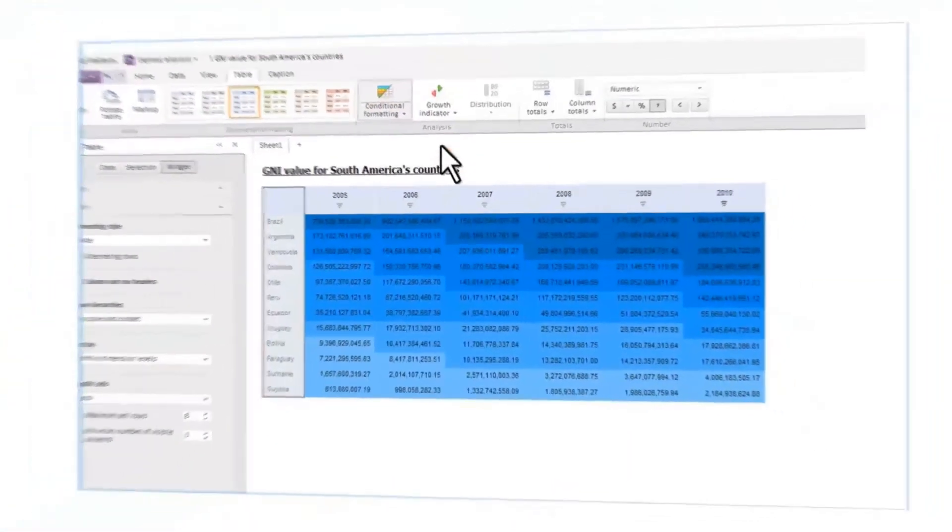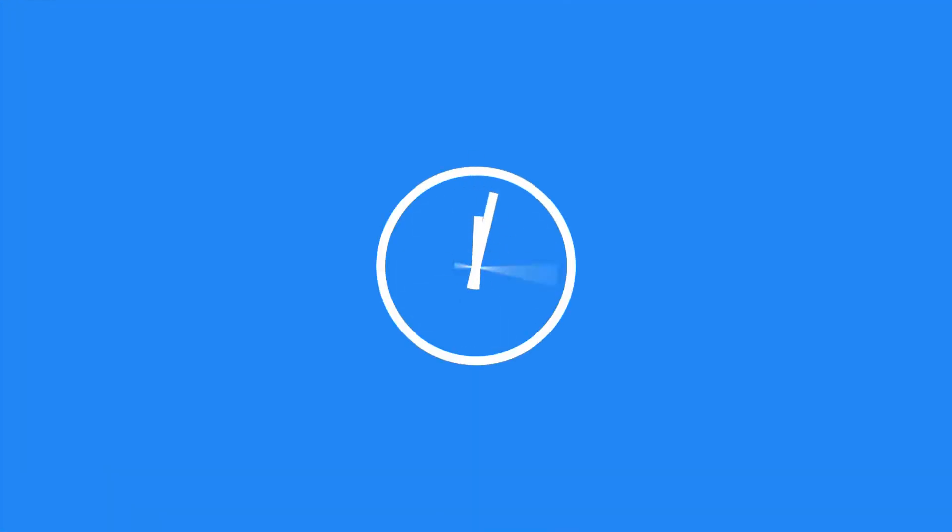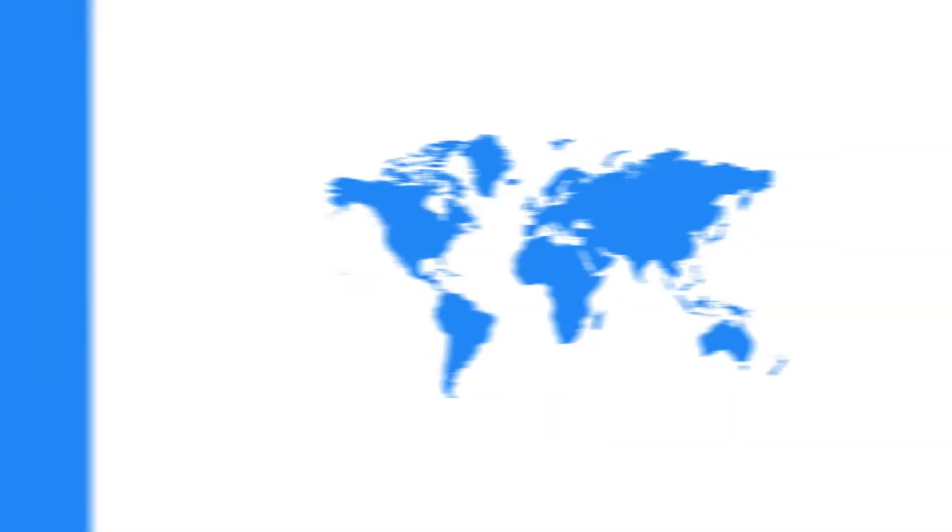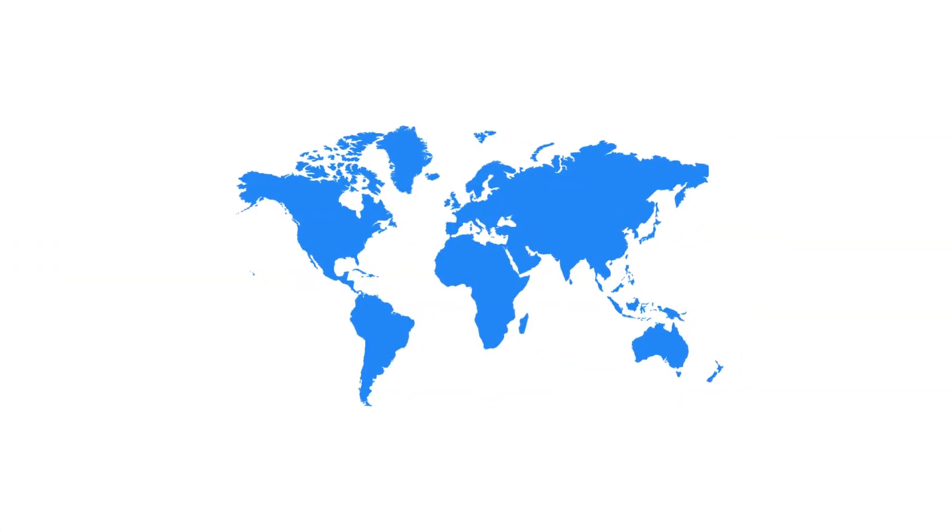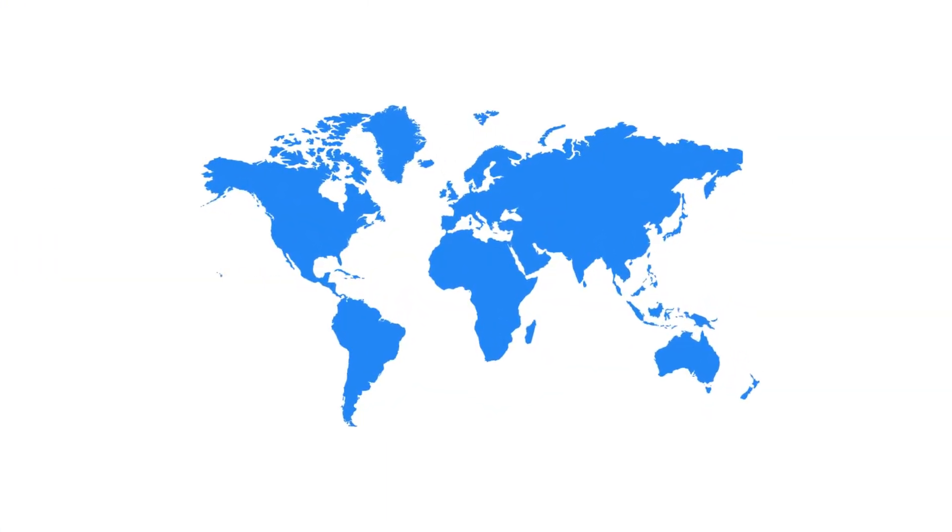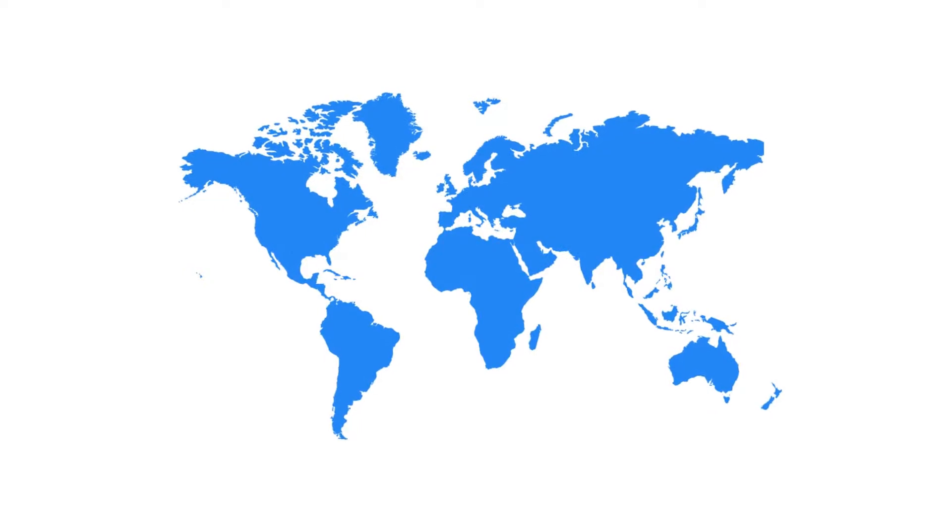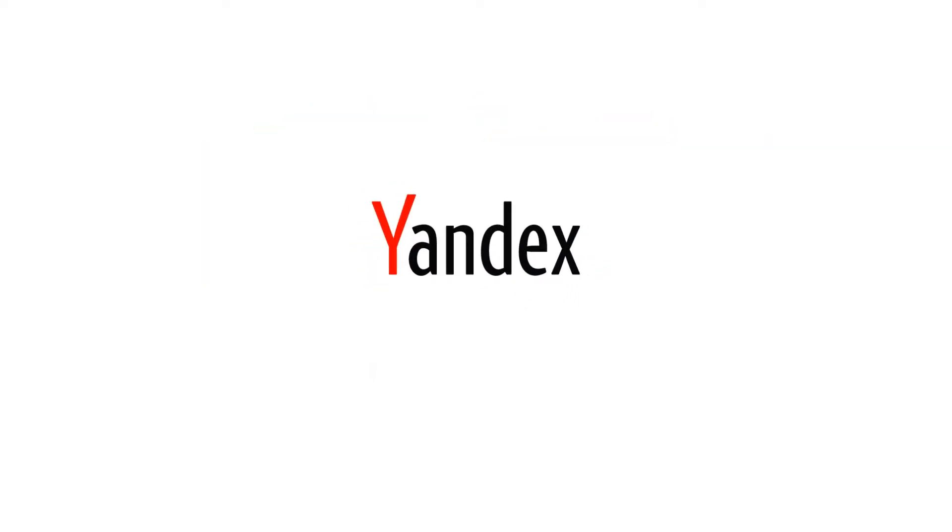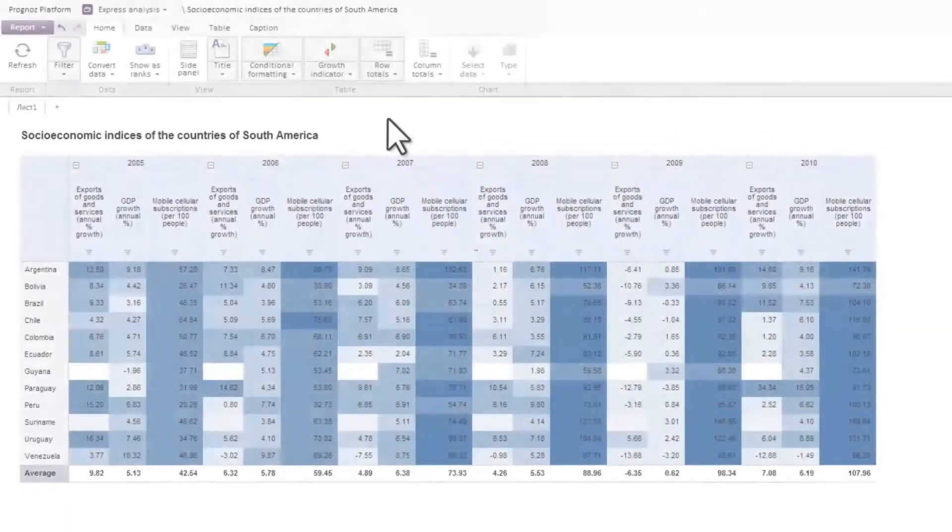The module enables you to calculate computable indicators on the fly, perform 80-20 analysis, and build trends. Besides, the module supports data representation via mapping services such as Google, Bing, Yandex, and so on.